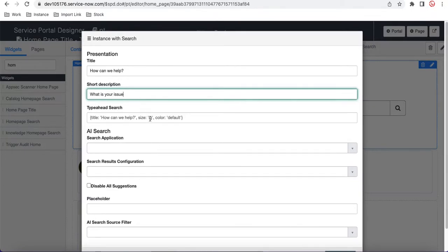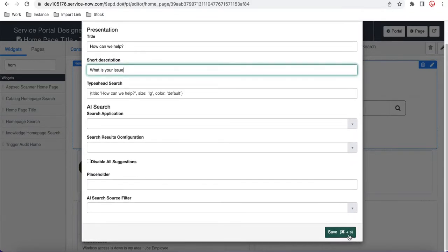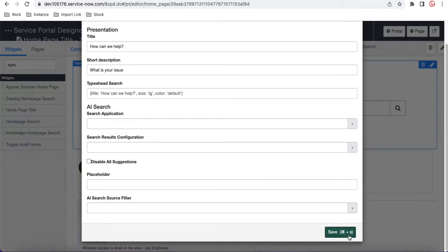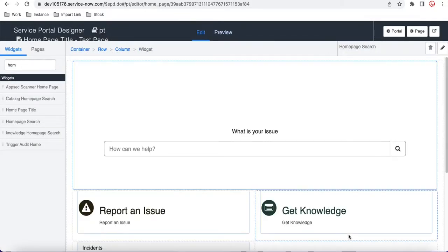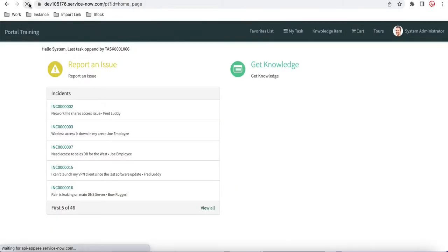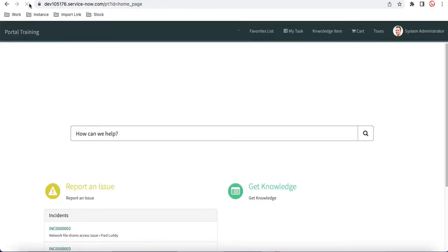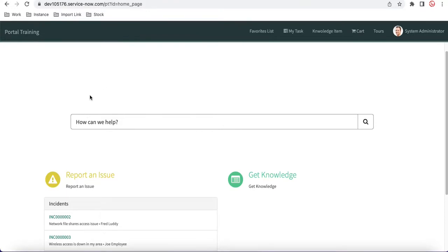You can also pass parameters like the size — large or medium. You can define that. You can also put a placeholder text in the placeholder field. Once we save that, the widgets are dragged and saved. If we refresh, you will be able to see that the widget is available, though it doesn't have any background yet.